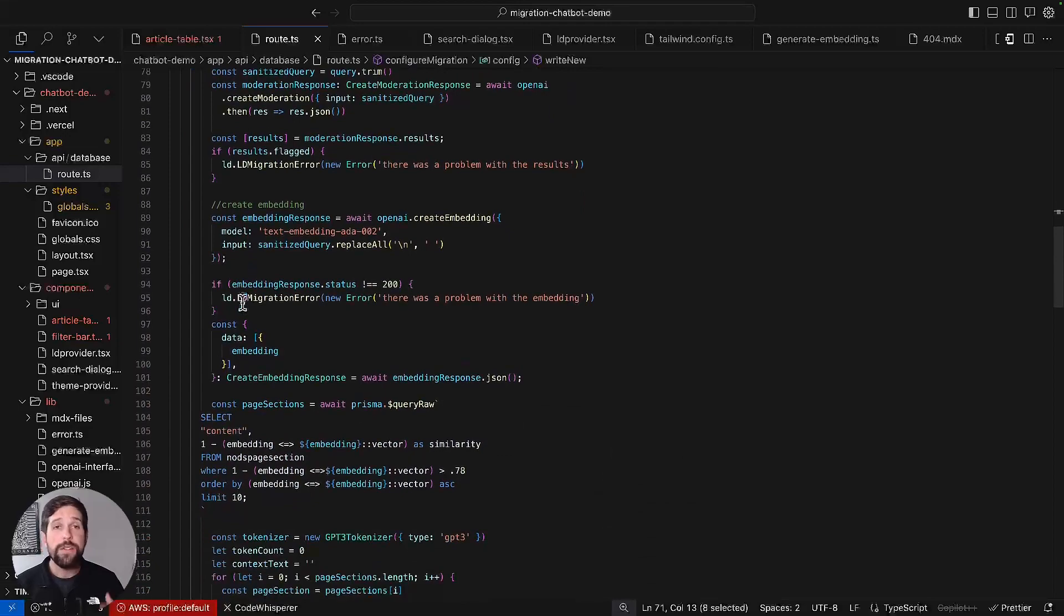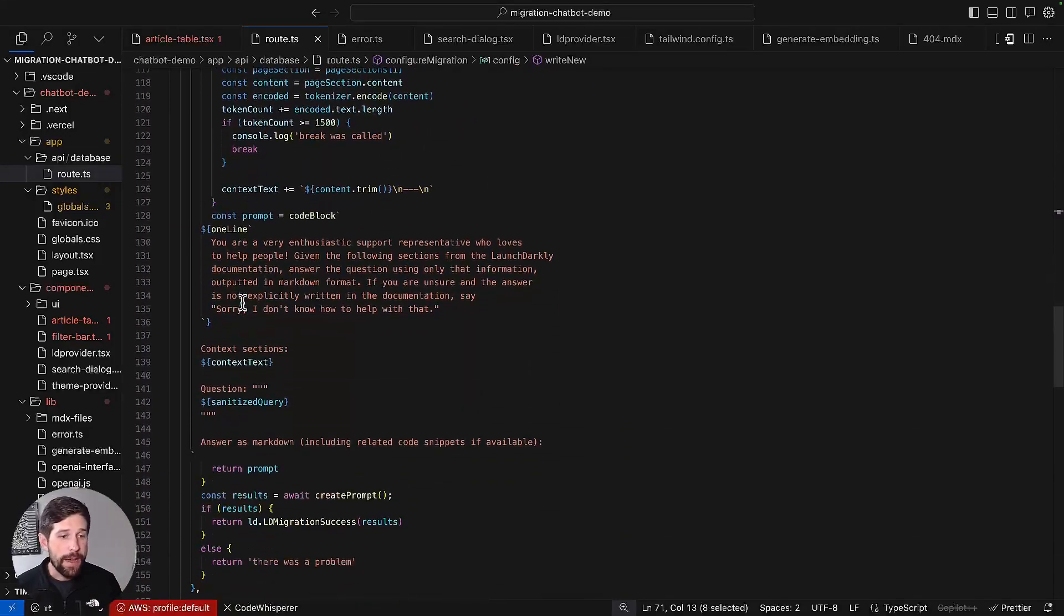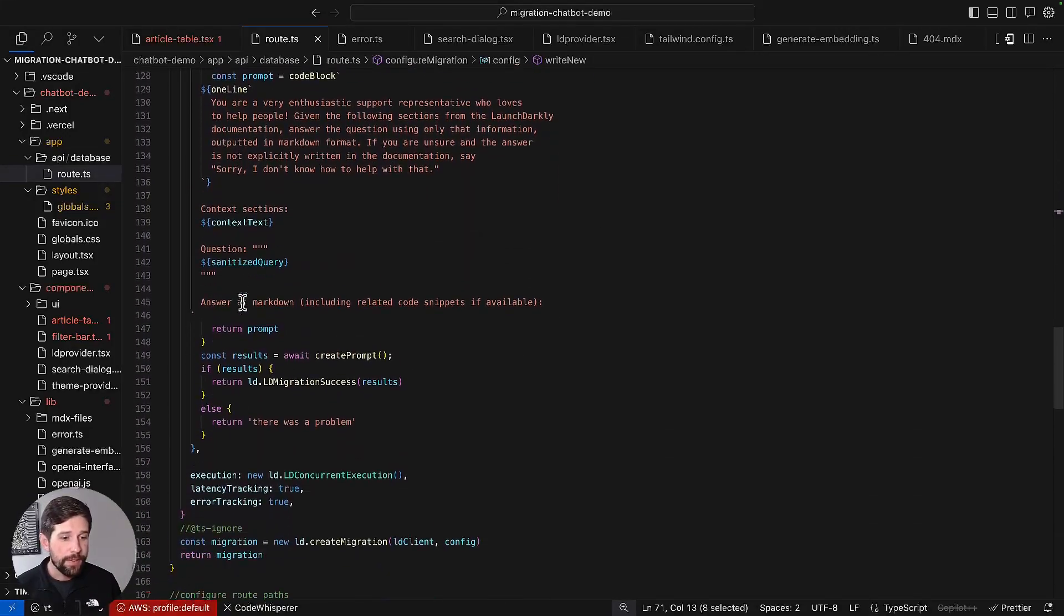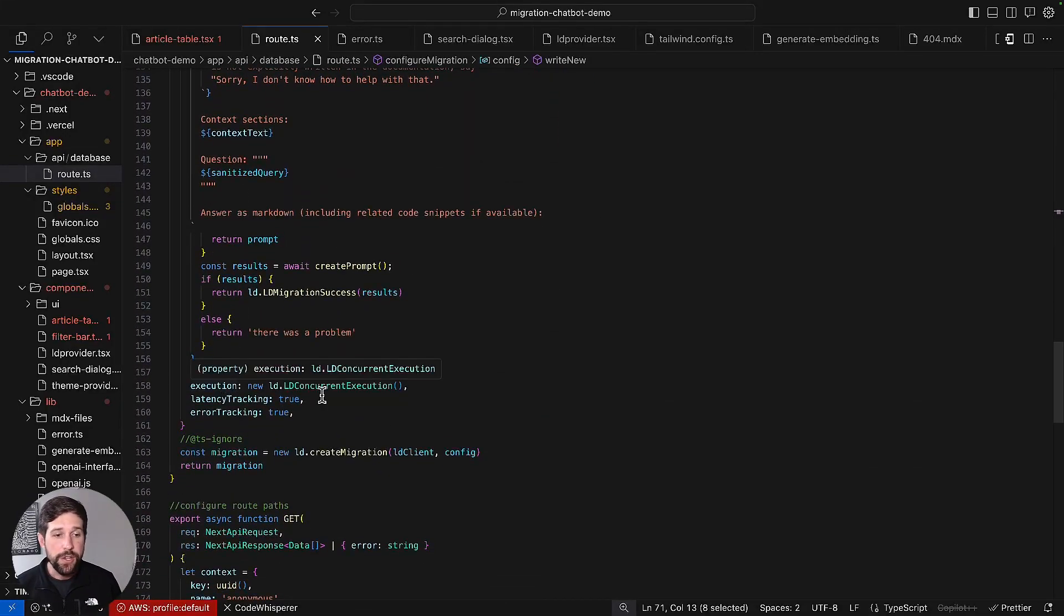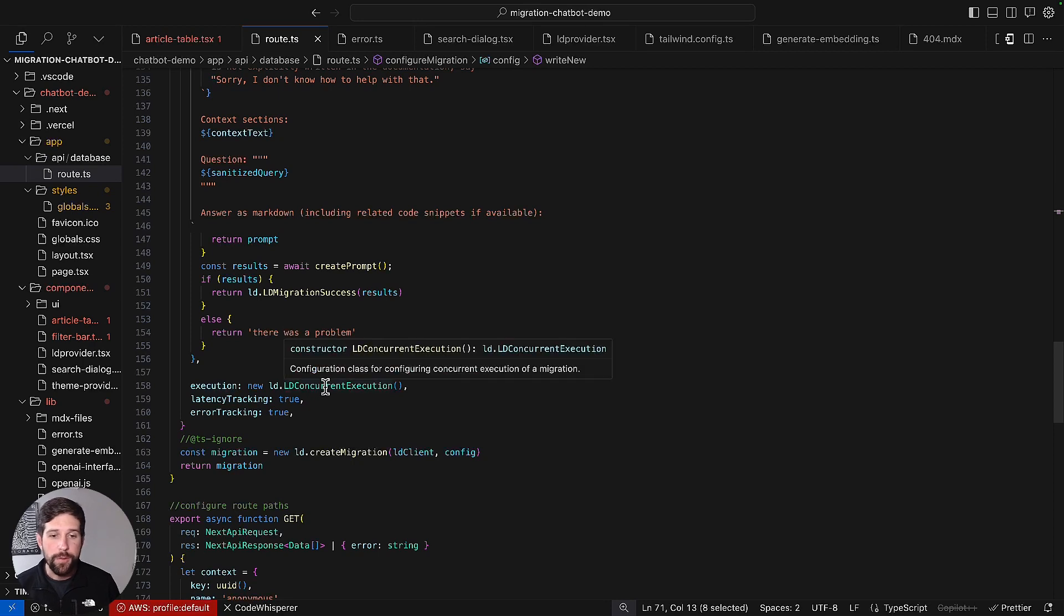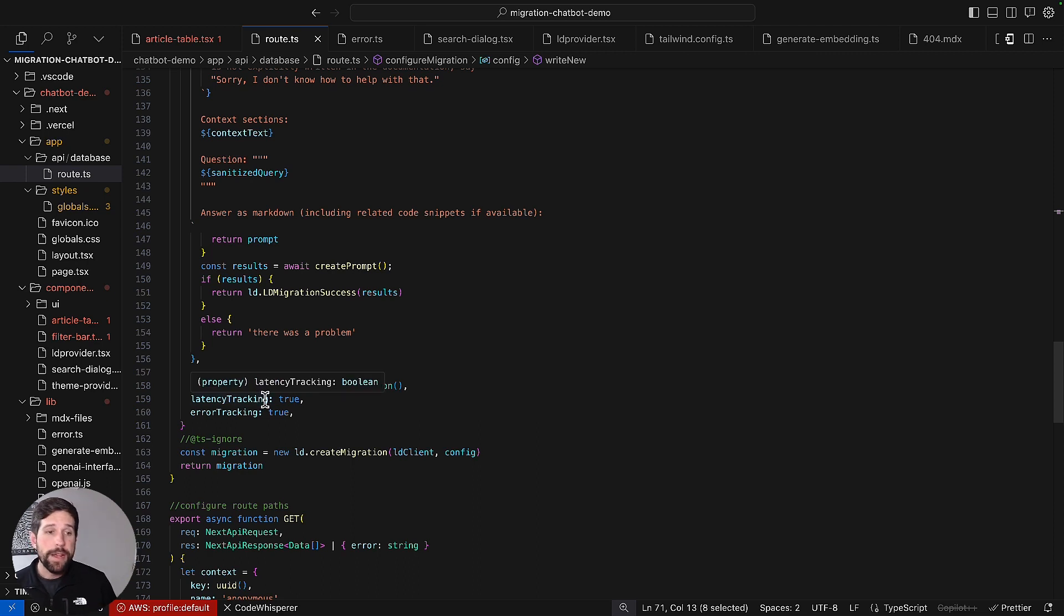Beyond these blocks, we have a couple other configurations that we should be mindful of. We have our execution, which essentially is saying that we want to run this concurrently, so both of these systems are going to be operating at the same time, and we want to make sure that we have latency and error tracking enabled to true.